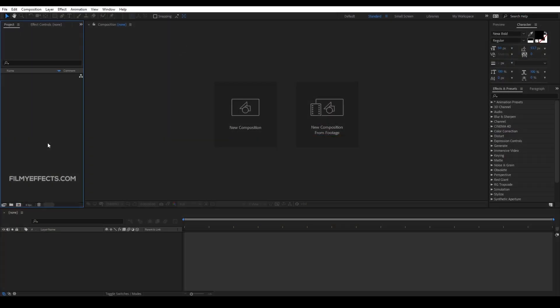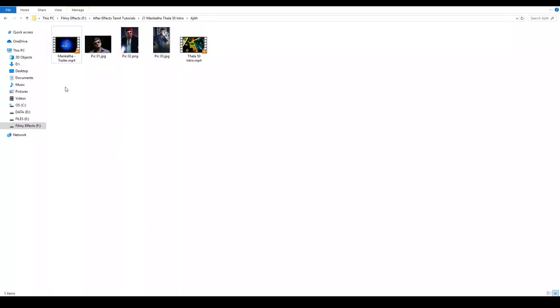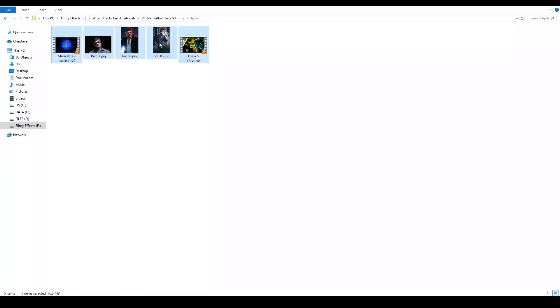Now we will see how to create this video. First, I will download the videos and images. I will import them into After Effects.